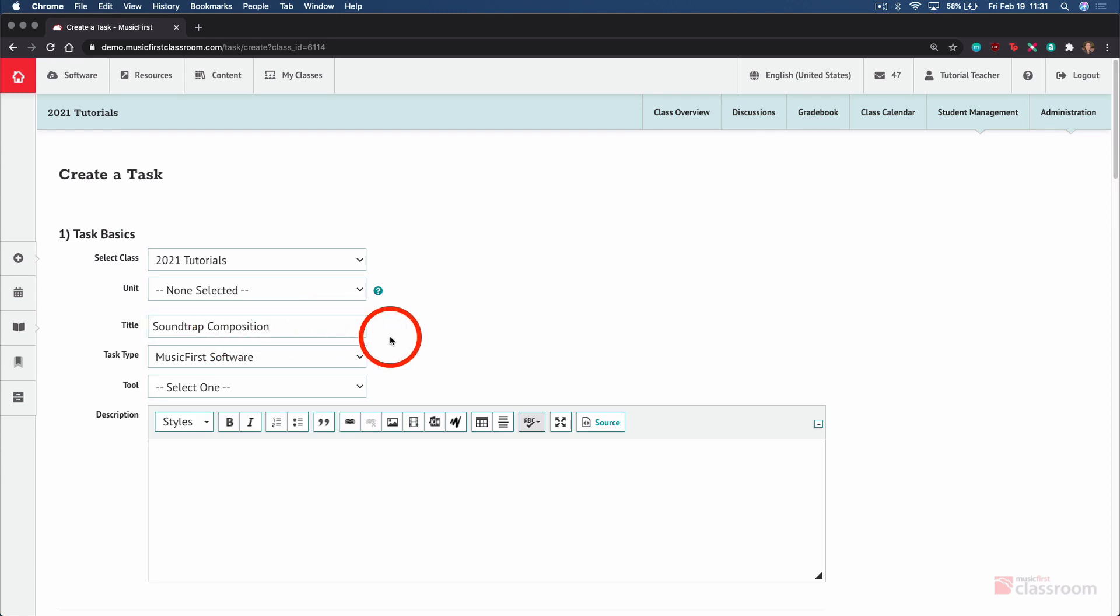Creating a task for students using Soundtrap gives the students their own unique copy of the template. If you want to use Collaborate and have multiple students working on the same file, that's going to be a slightly different process. Check out the associated tutorial video for instructions on how to use Collaborate or create virtual ensembles with your students using Soundtrap.